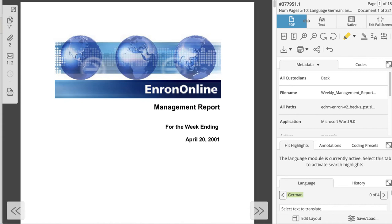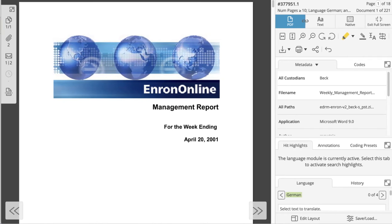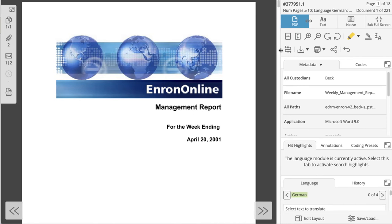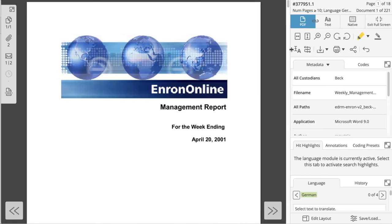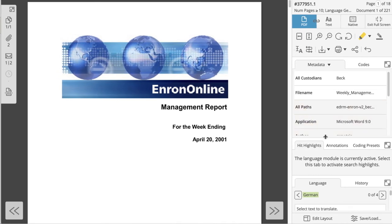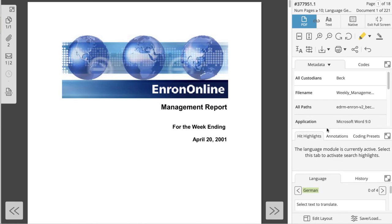The review window has several core features which can be accessed in the panel on the right-hand side. This panel is fully customizable, meaning tabs and tools can be added or removed in order to streamline your review progress. You can also resize the panel to appropriately fit your tools. To learn more about review window customization, please check out the video link in the description below.